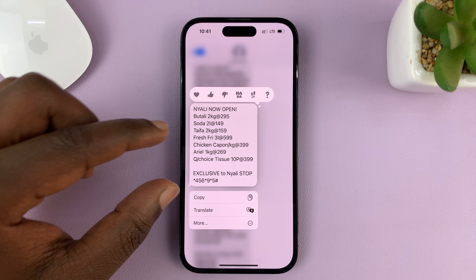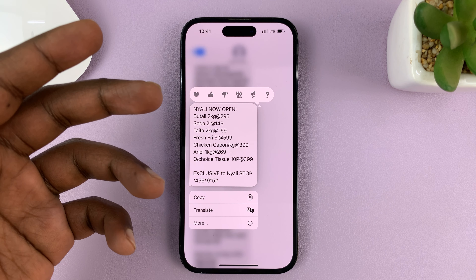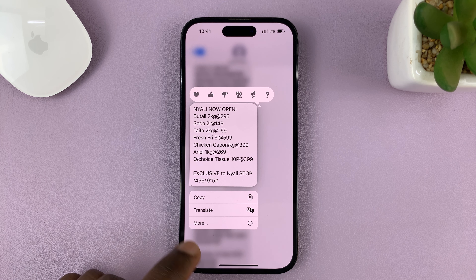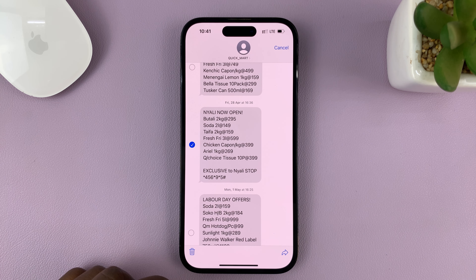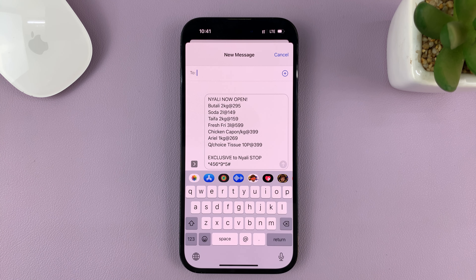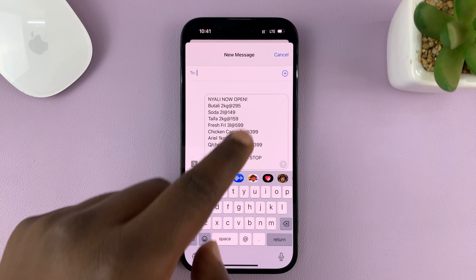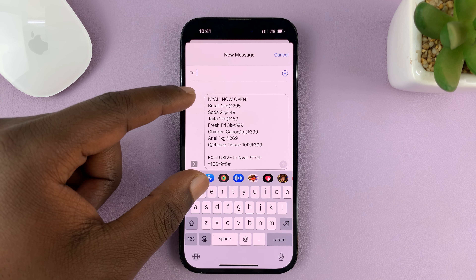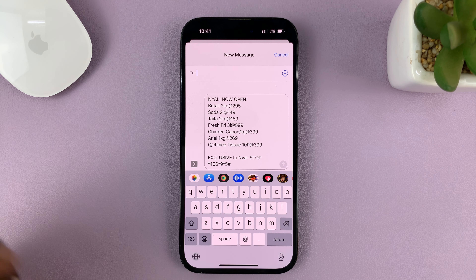Once you do that, the message will pop up and you should see a little menu below the message. Tap on More to see more options. Then you have the option to forward — tap on the forward icon in the bottom right corner, and that gives you the message creator page with the message already set.